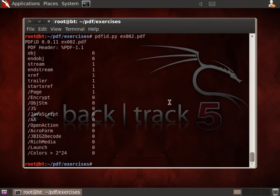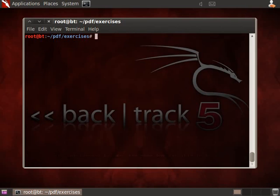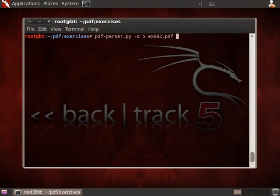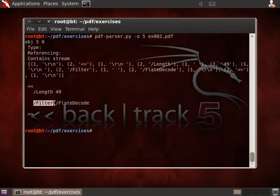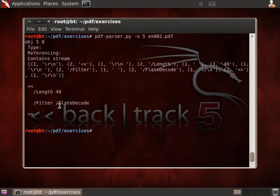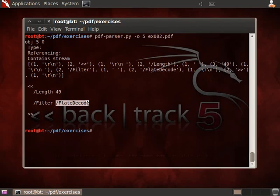So now let us use PDF parser to have a peek at object 5. So minus option O 5 for object 5, exercise 2. And here we have our object. We don't see the binary data. We can only see that a filter is being applied. That's how in PDF parlance you have compression and other encoding methods. They are called filters, and the filter that has been applied here to the content is flight decode.